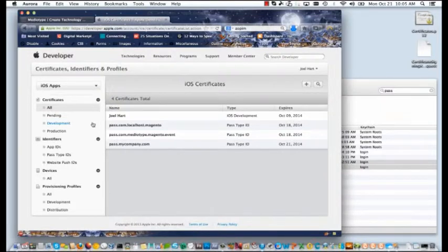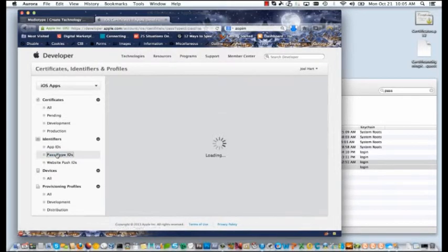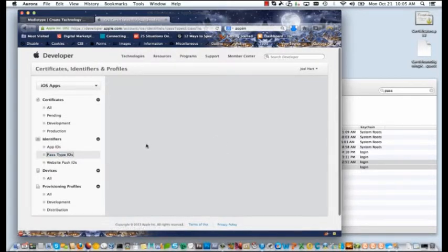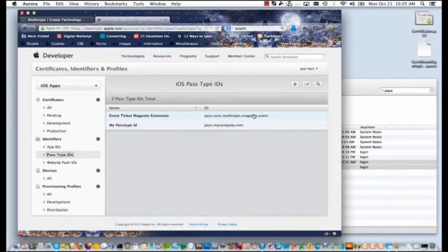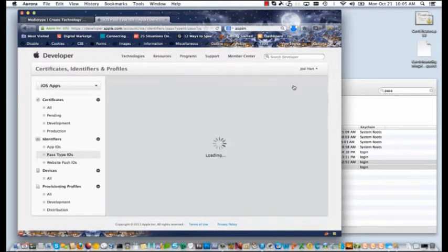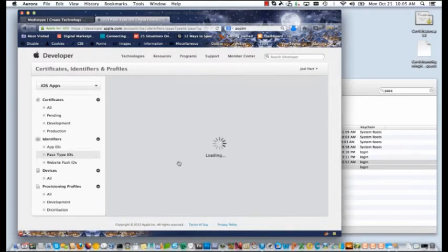Once you're logged into your Apple developer account, go over to the identifiers section and click on Pass Type IDs. If you don't already have a Pass Type ID, you'll create a new one.